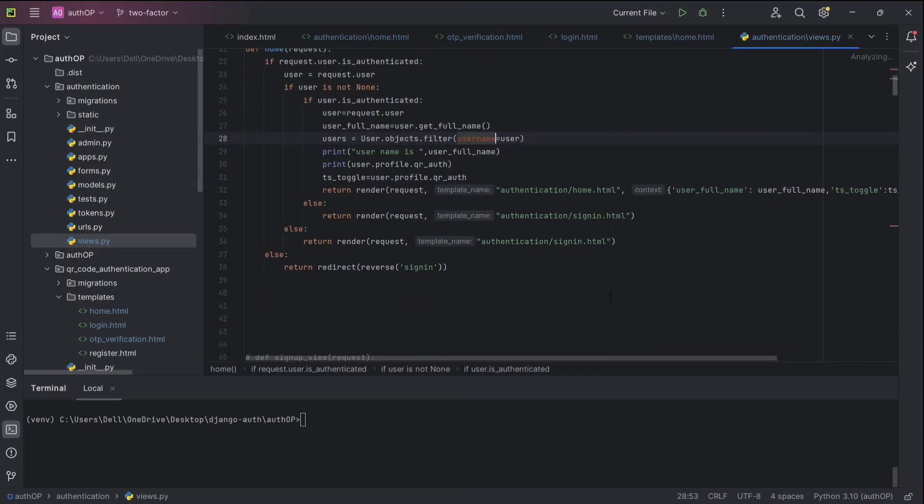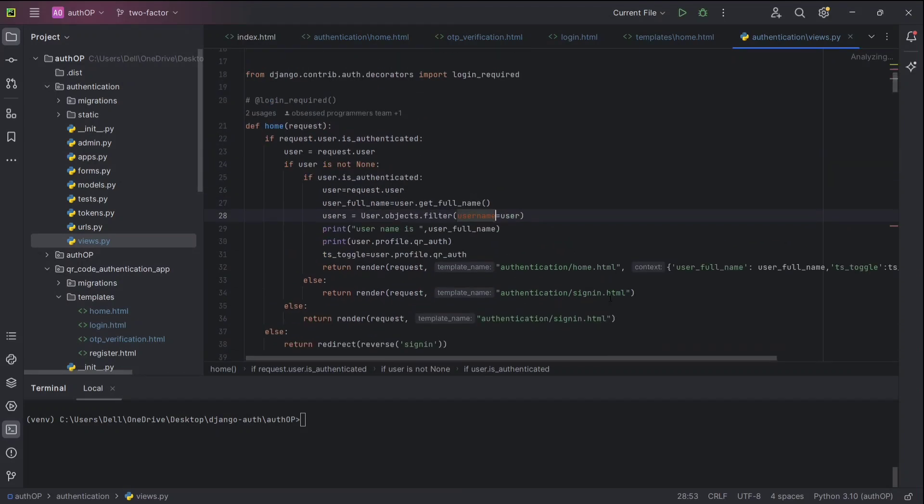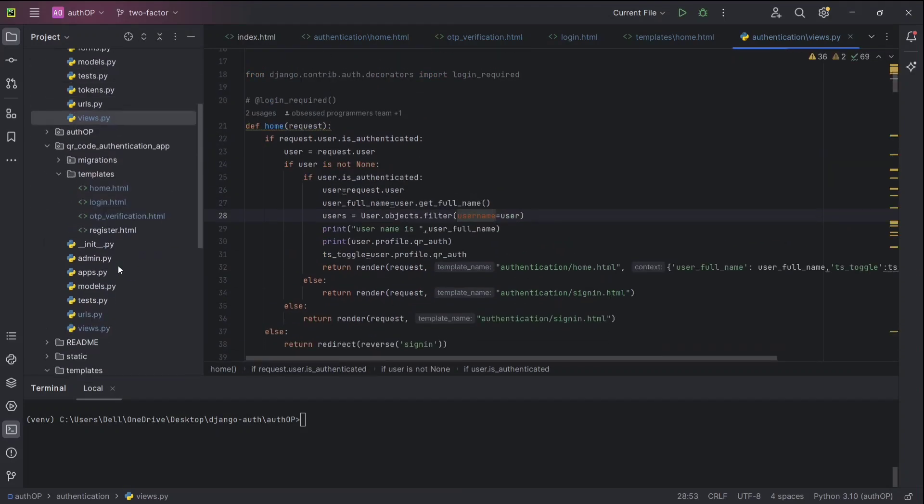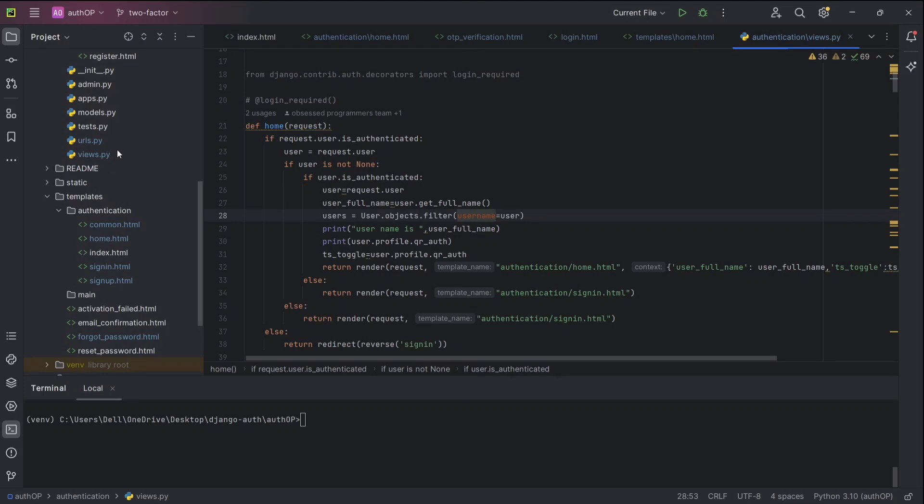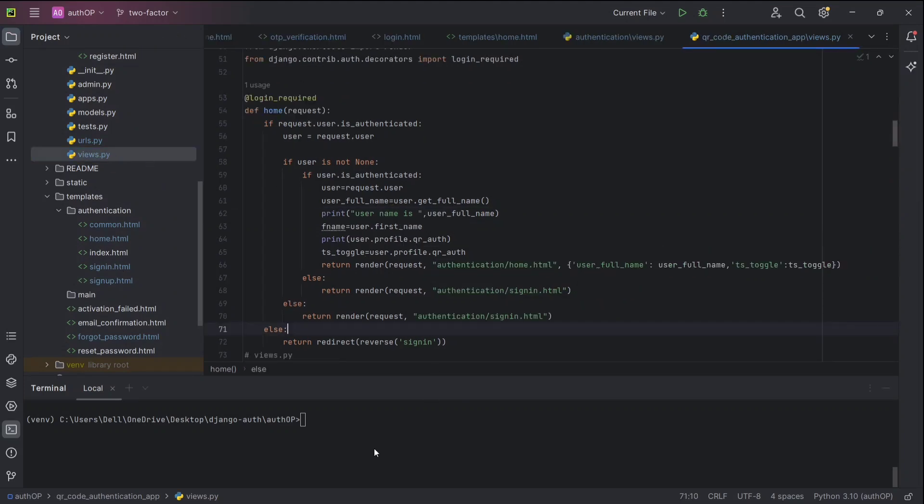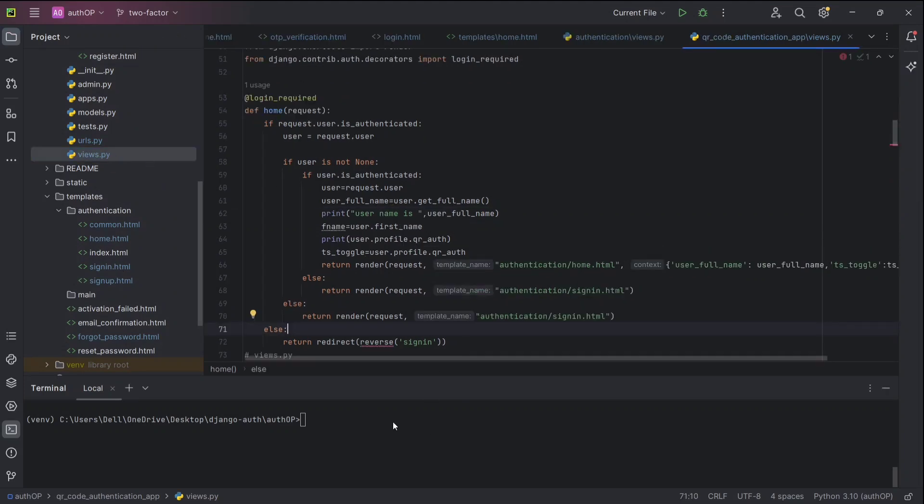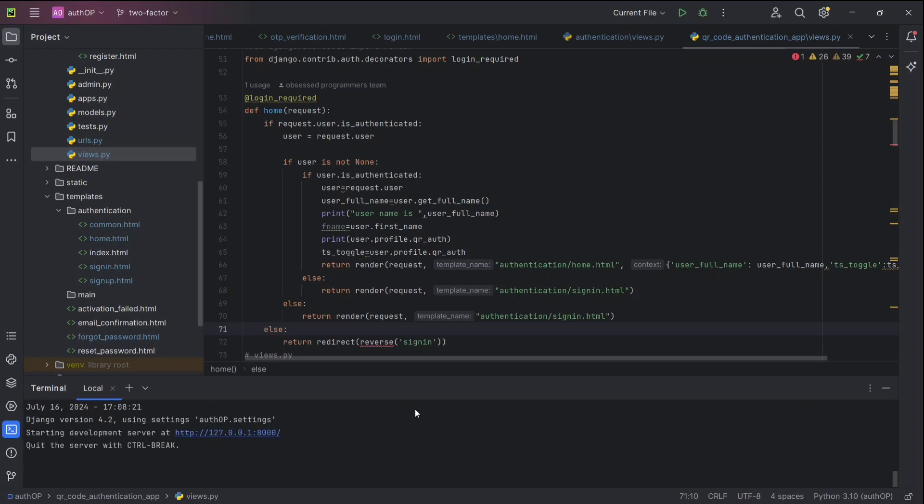This is a project built in Django used for two-step verification of users by using OTP, QR code, and password. Now we are going to run the project by using command python manage.py runserver. Now our Django server has started.